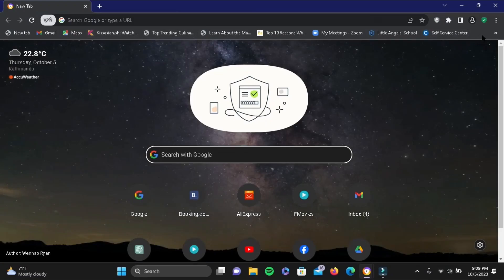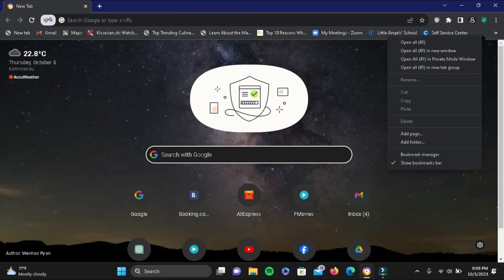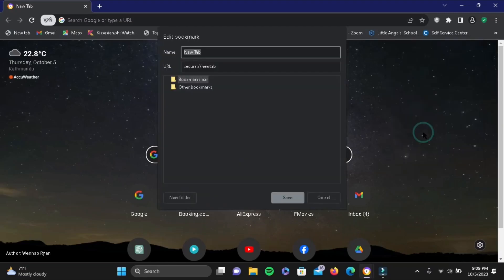Right-click on your bookmark bar and select 'Add Page.' In the name field, write anything—I used 'javascript.' Make sure to include a semicolon at the end.